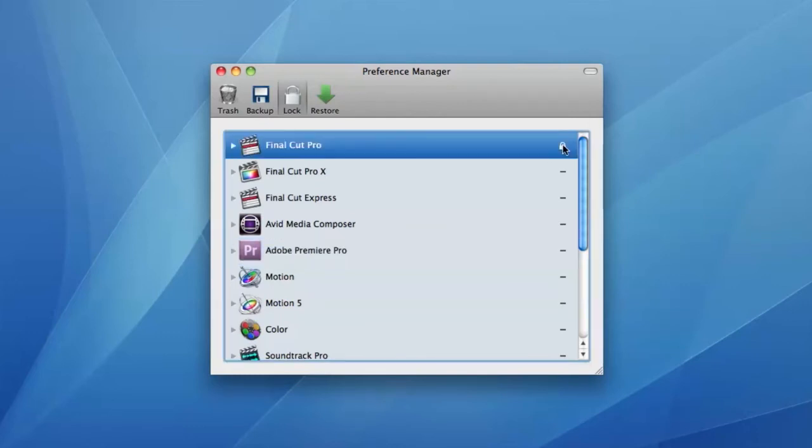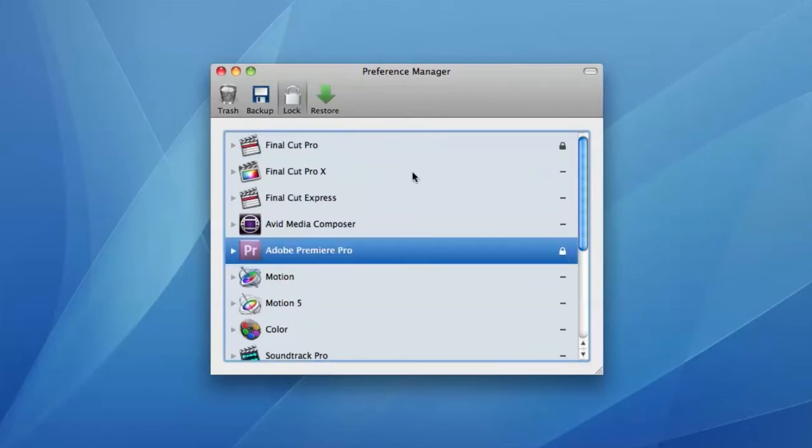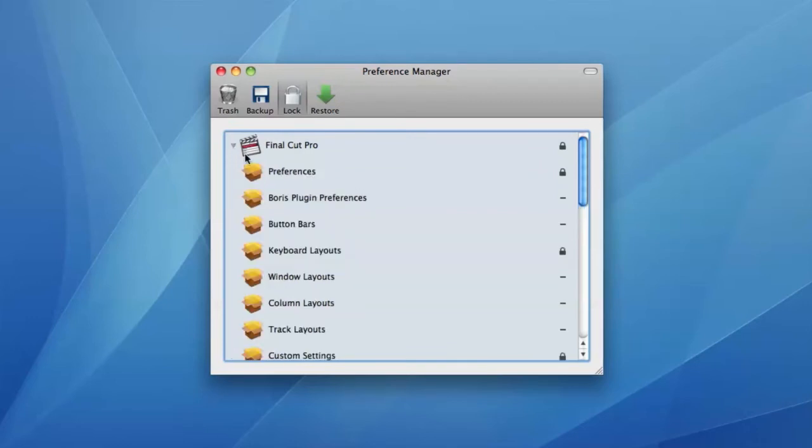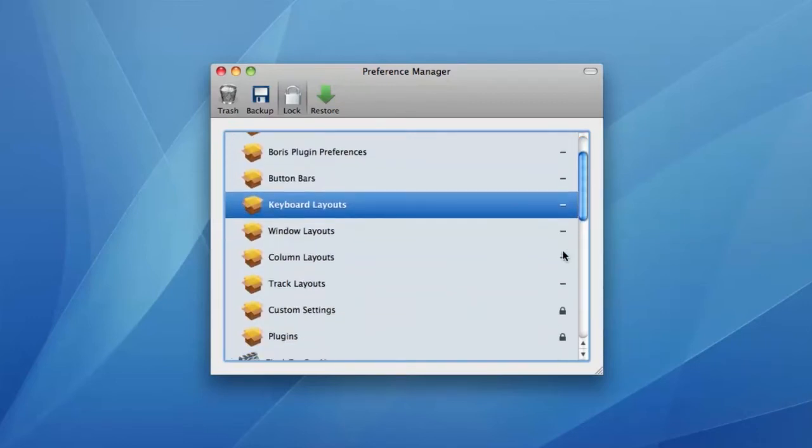Preferences can also be locked, which prevents them from being modified. This is a great way to prevent them from becoming corrupt and it can also stop users from changing settings in a shared environment.